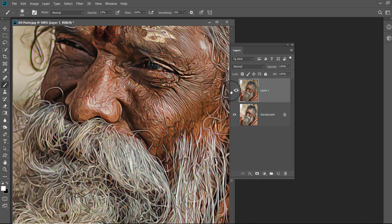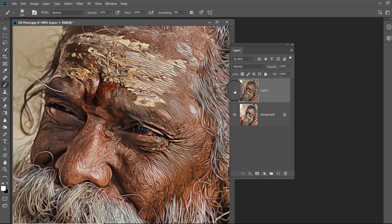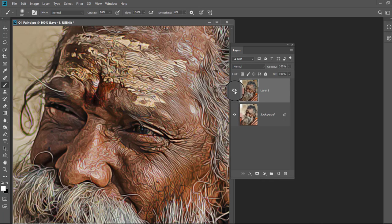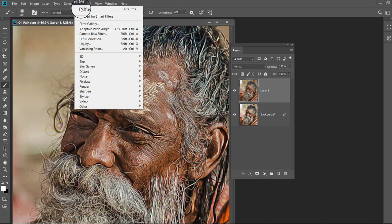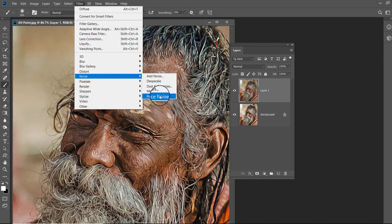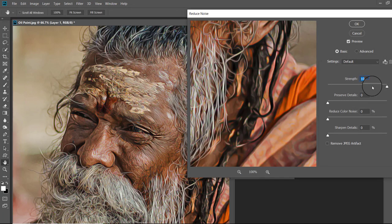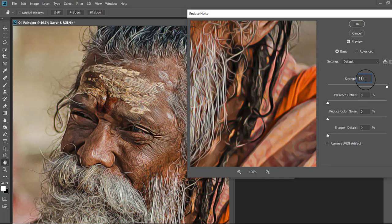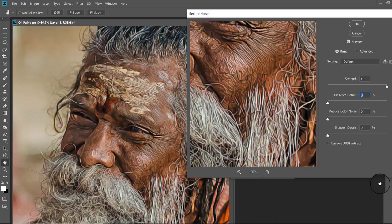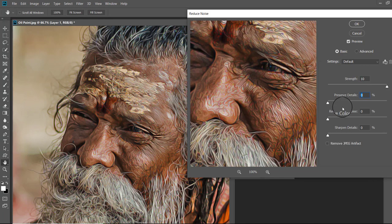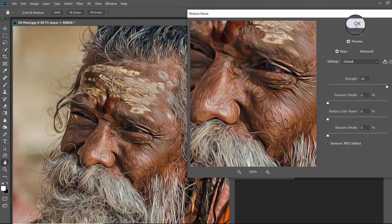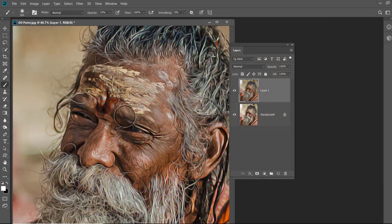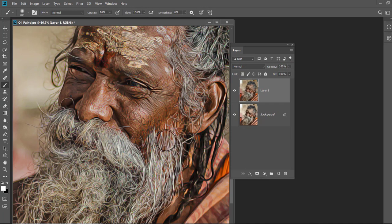Now open the Filter menu and click on Noise filter and here select Reduce Noise. In Reduce Noise panel increase the strength to 10 and make the value of other sliders 0 and click OK. It will make the skin smoother. Check on preview to check the result.